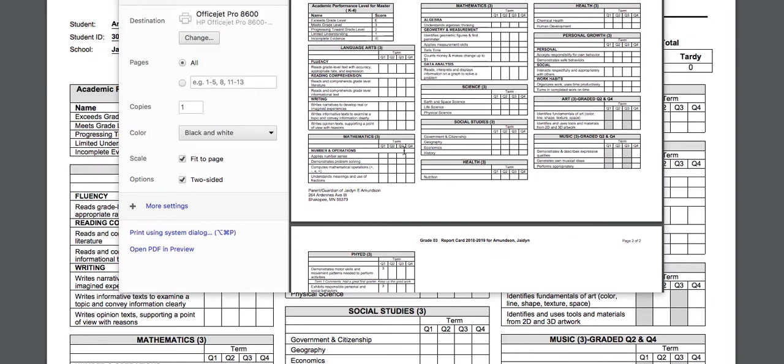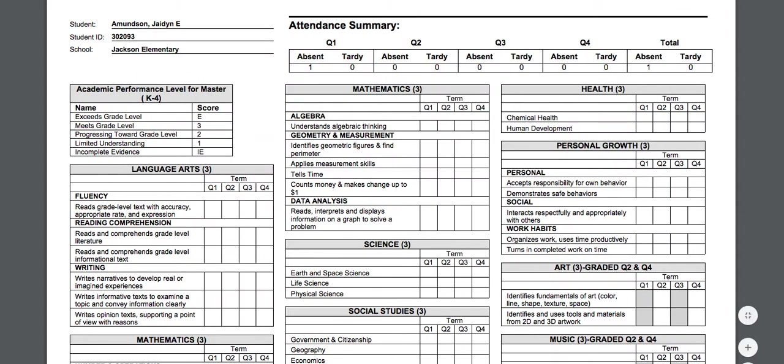Not all of the district printers do back to back printing, so you'll want to ask around to the different grade levels to see which printers do that in your building. And then you'll click print and you'll have your report cards ready to hand out to students.